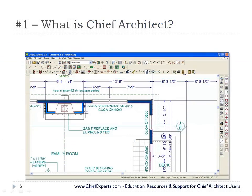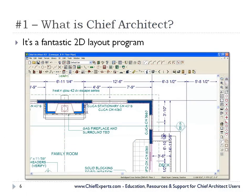So what is Chief? Chief is four programs in one. It's a fantastic 2D layout program for laying out your floor plans, laying out different space planning models, different things that you want to show your customers. I don't know of anything easier out there than Chief Architect for laying out your floor plans.